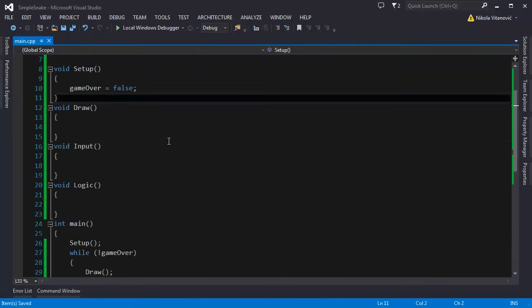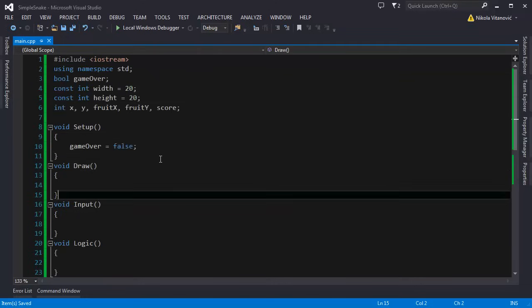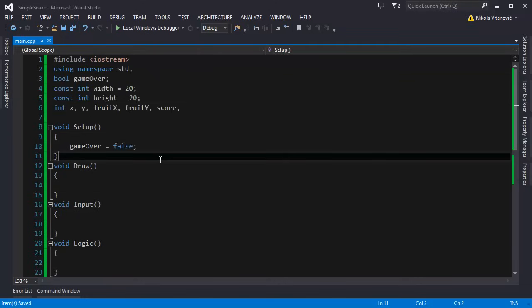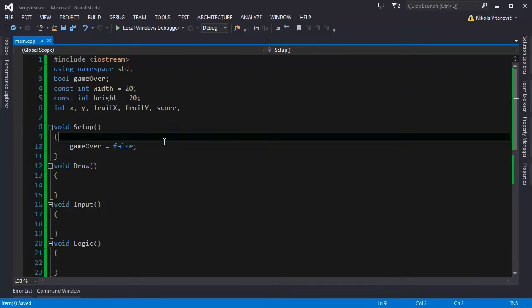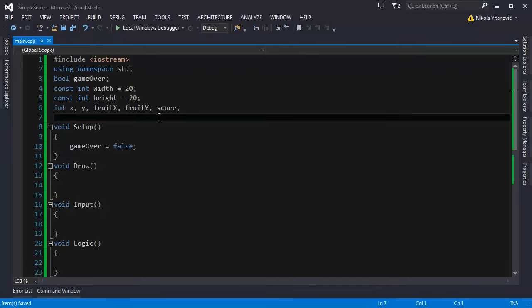When you press for example A the snake will go left and the snake will go constantly left. You do not need to press A multiple times. So we need to somehow track the direction. When we press the keys we're gonna change the direction of the snake. And we're going to use enumeration for this.